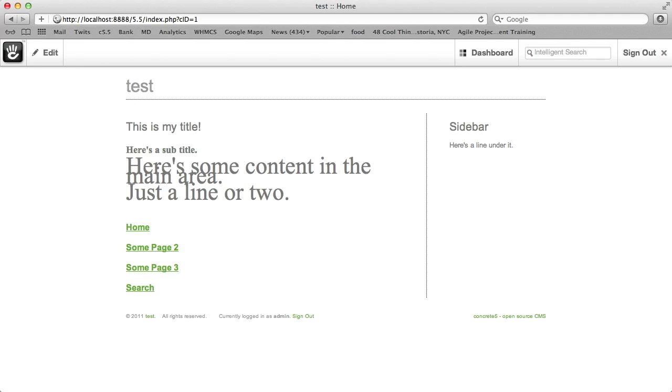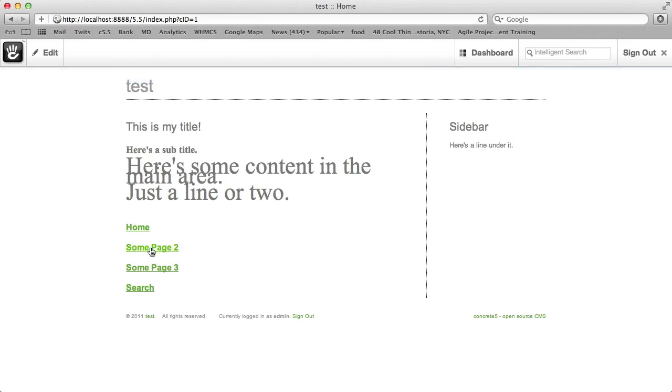Right now, I want to show you how you can group and centralize content with Concrete 5 really easily. We've got this page.